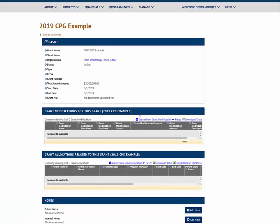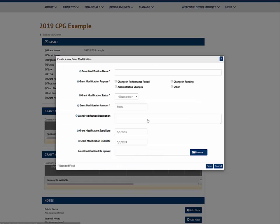Let's create a grant modification. After I've entered in the required information for the grant modification, I can save that.